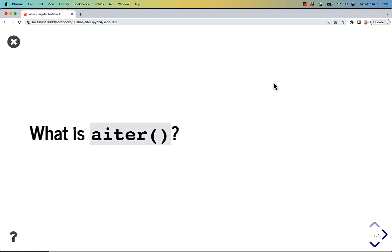So what is aiter anyway? I don't even know how to pronounce this, I'm just kind of making it up as I go, but I believe it's aiter or async aiter for the iterator method.